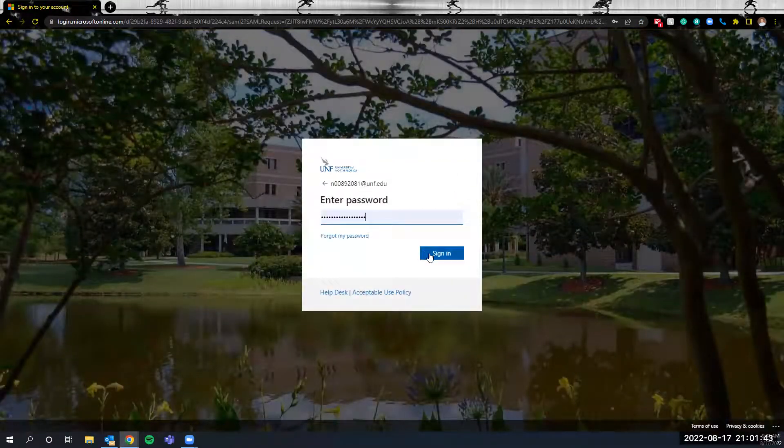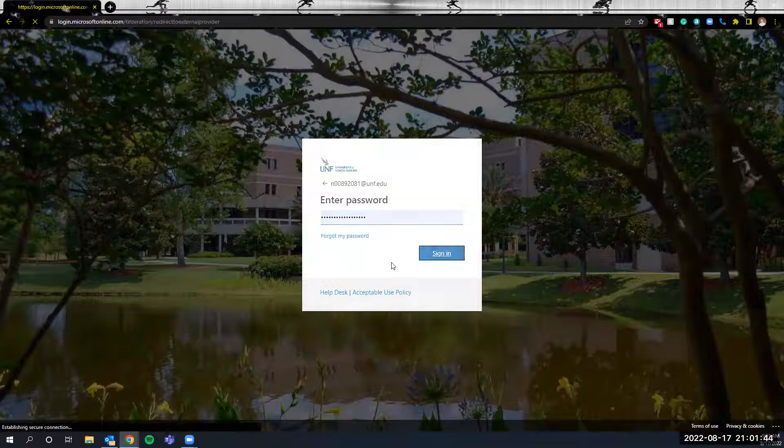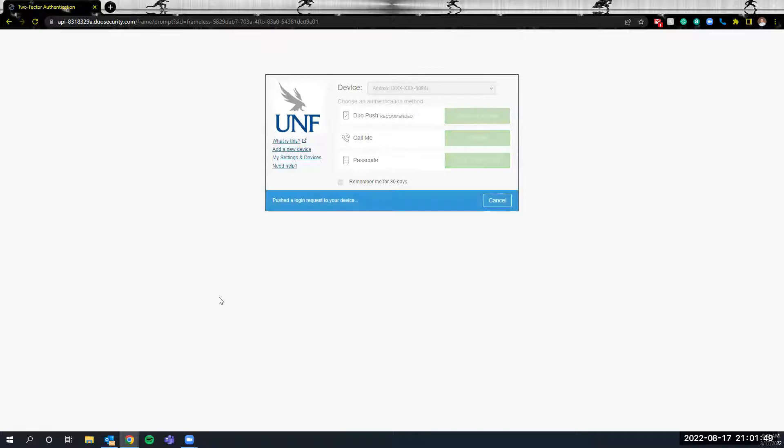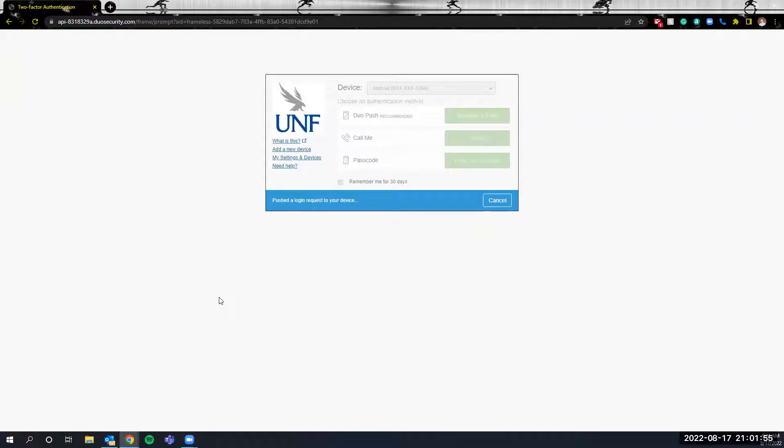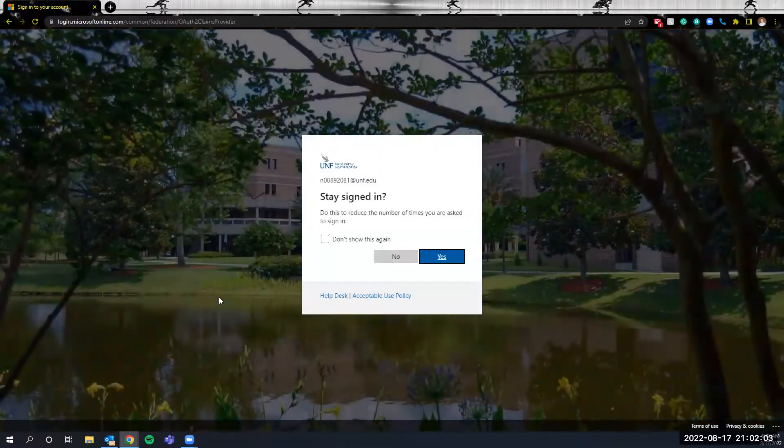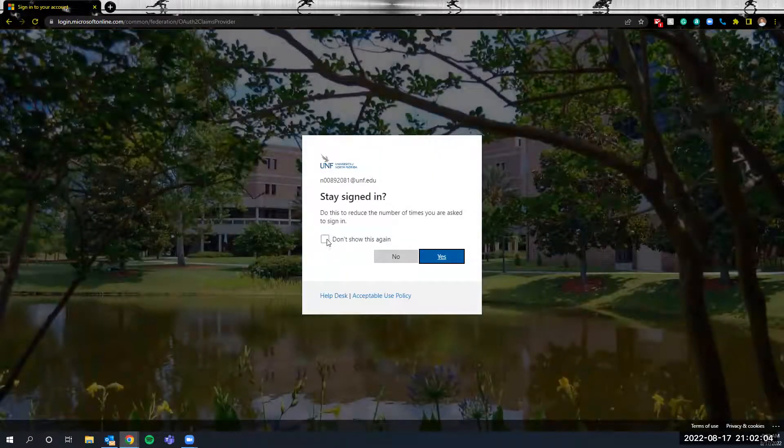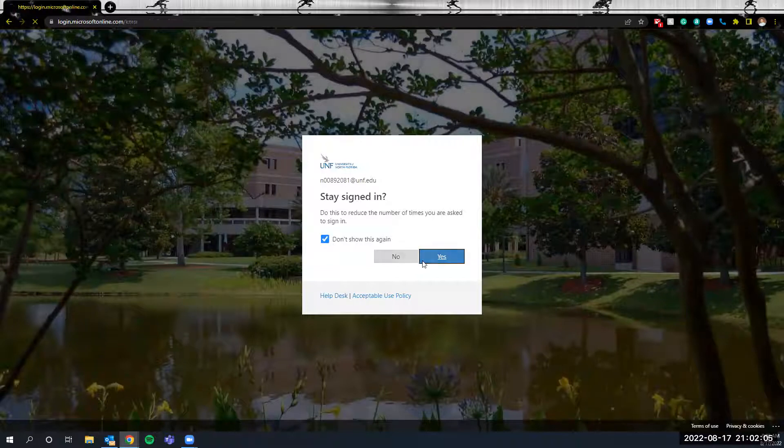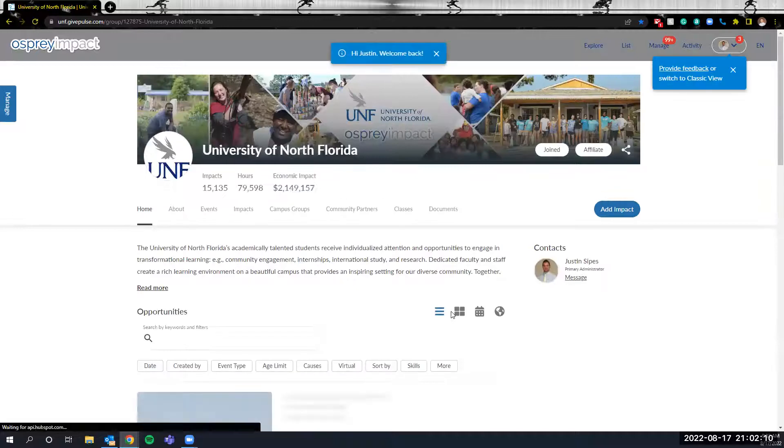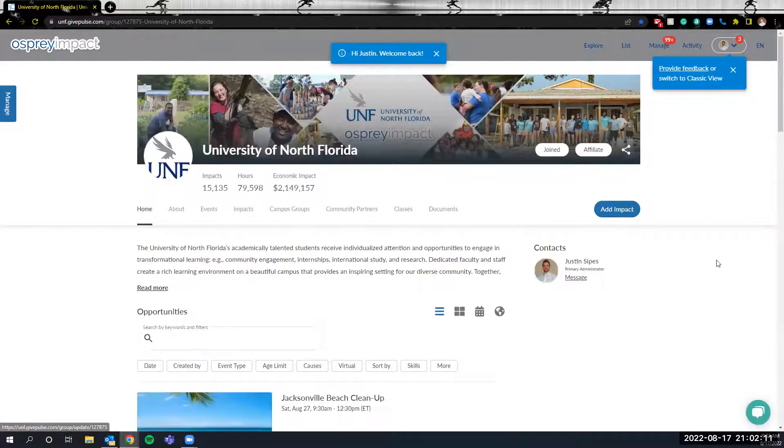As you can see the system uses a single sign-on process and you will be required to use the two-factor authentication so make sure you have whatever device you need for that close at hand. Once you've accessed the system you'll be taken back to the main page where you'll see that you're now in the system.